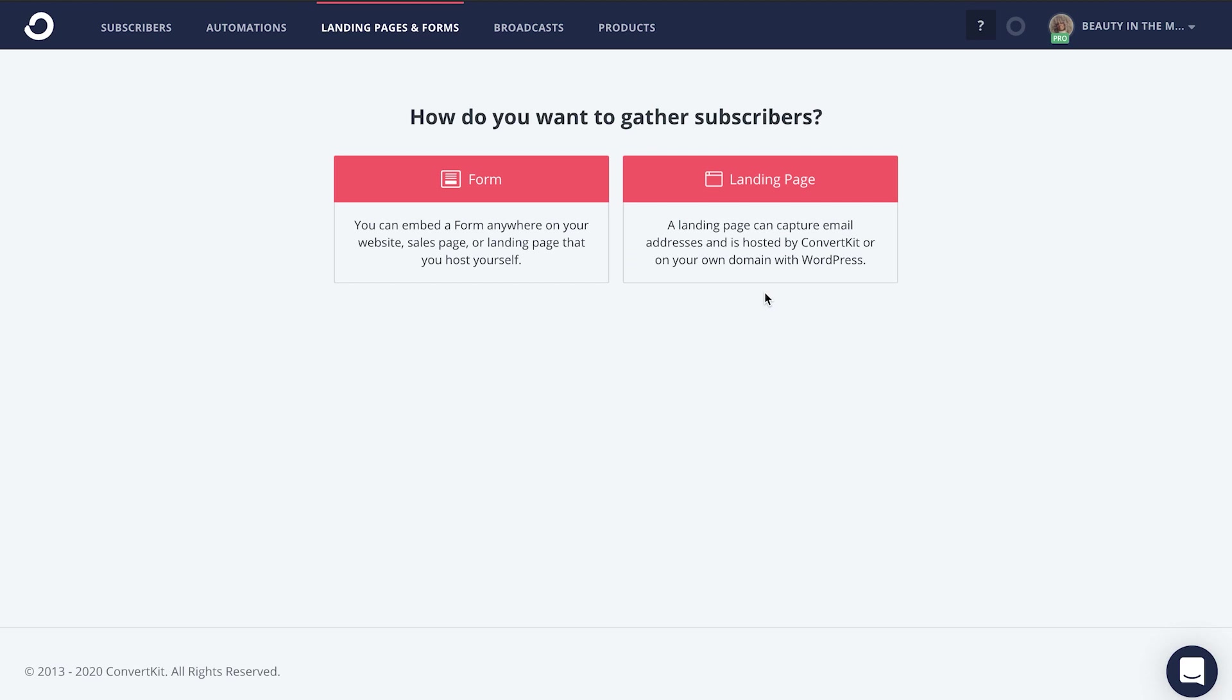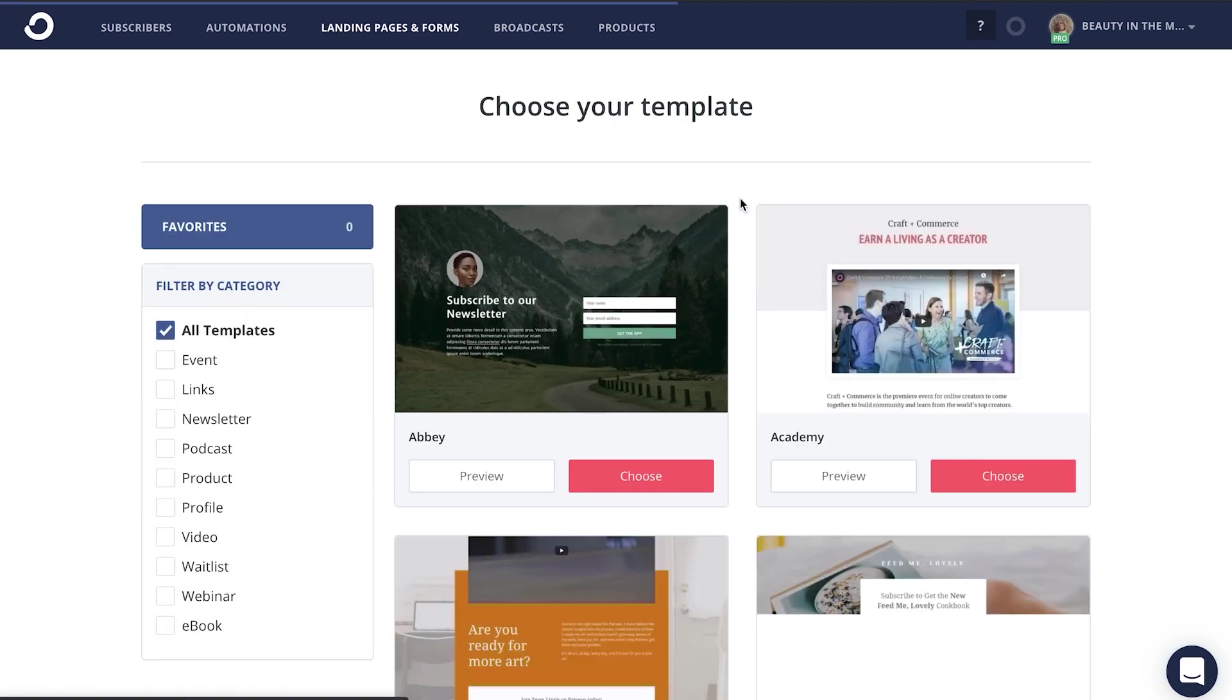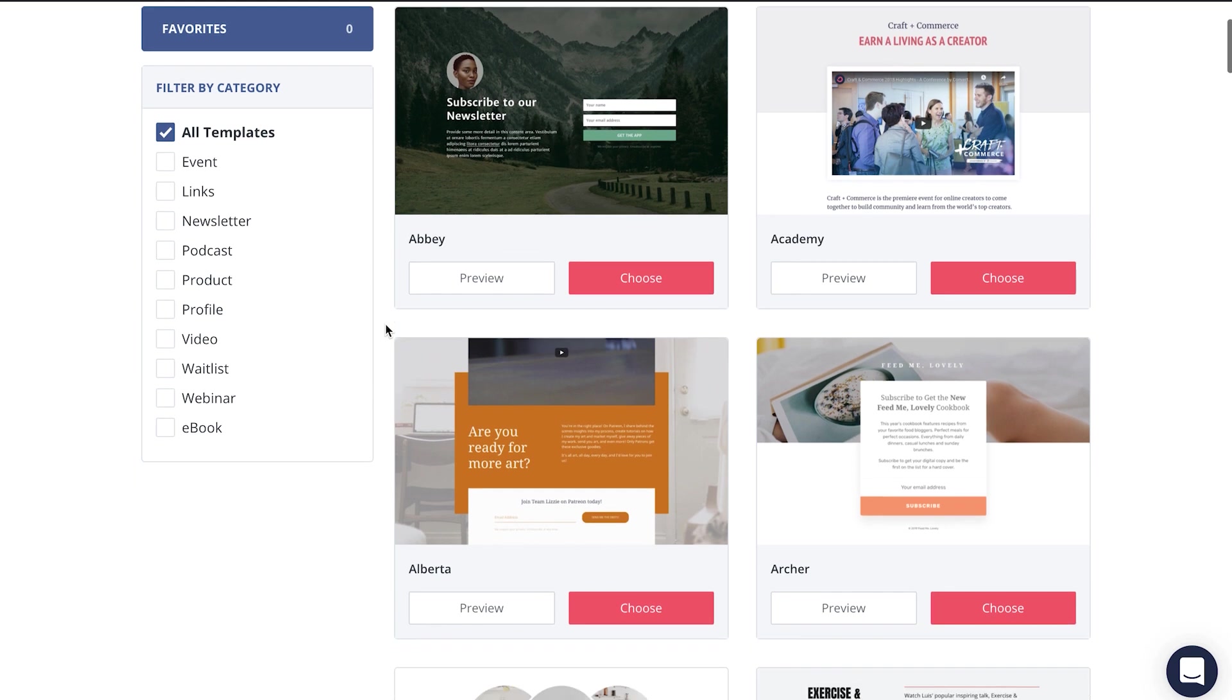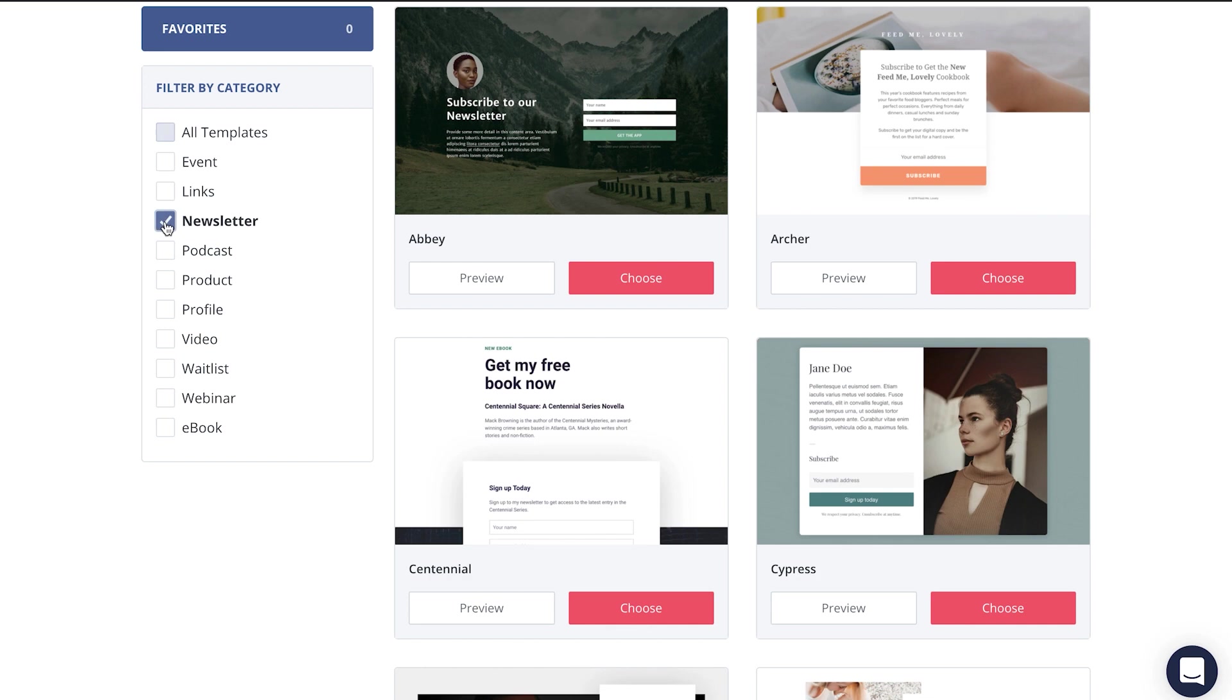For today's video example, we'll choose landing page. And then we're going to just choose the template that we would like. You can even filter it by category if you're wanting to choose a specific template to promote your very own creative newsletter.